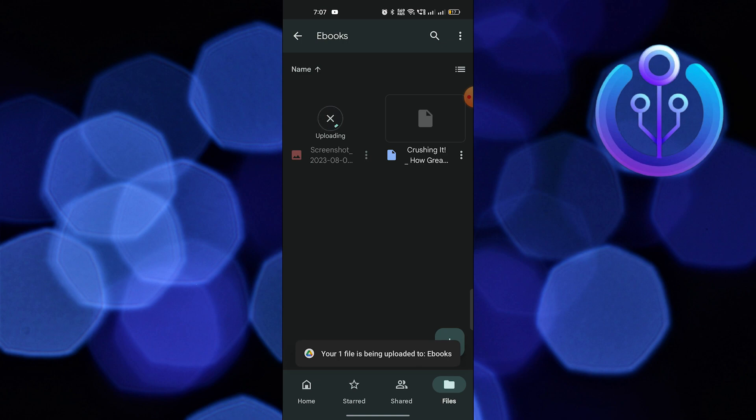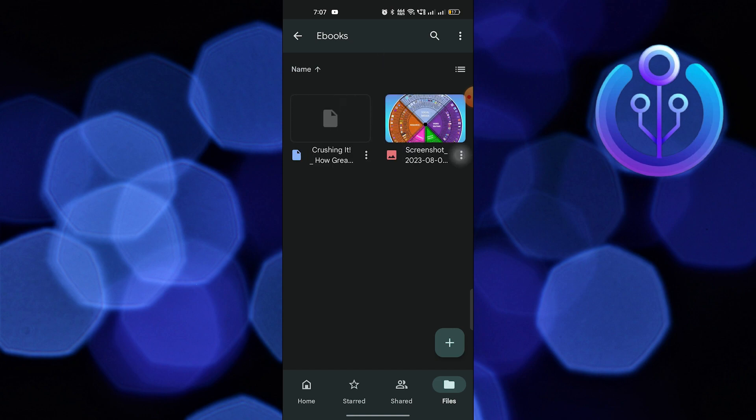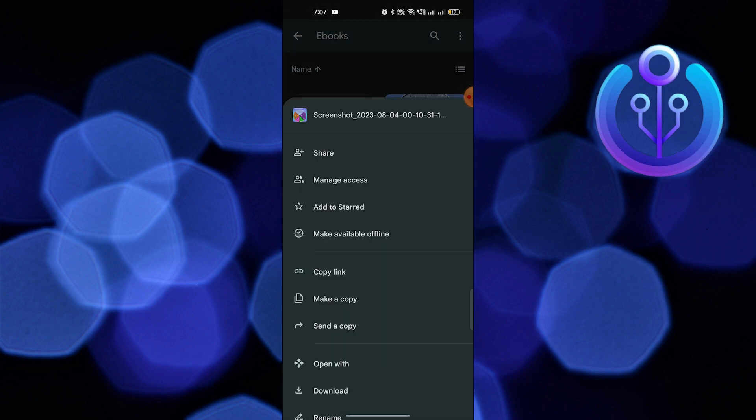Wait until the video is uploaded. Once it's done, click on three dots from the video and tap on manage access.